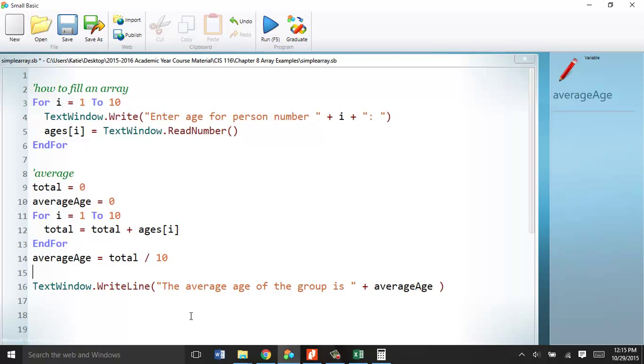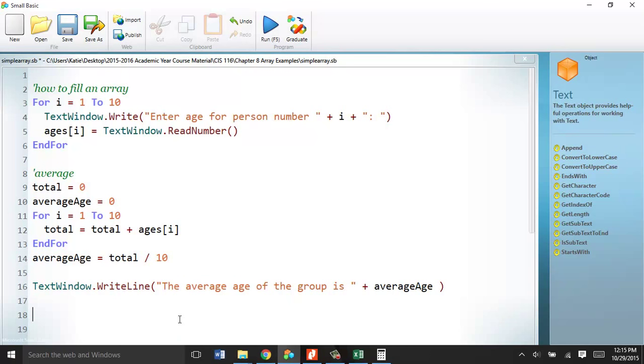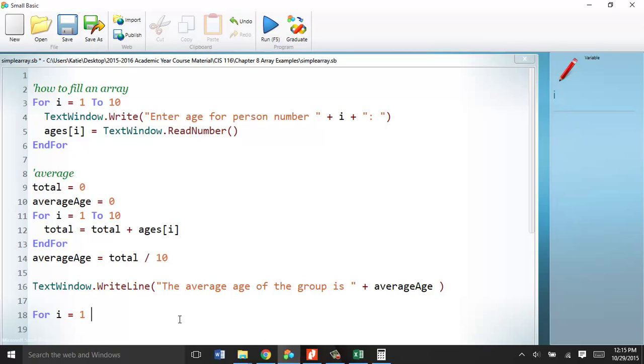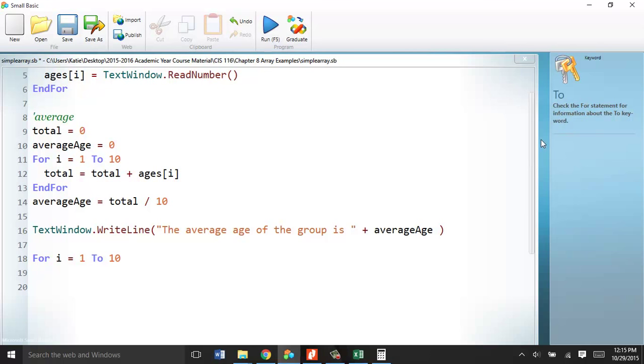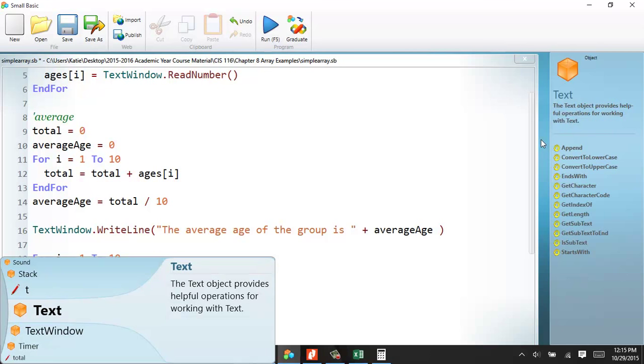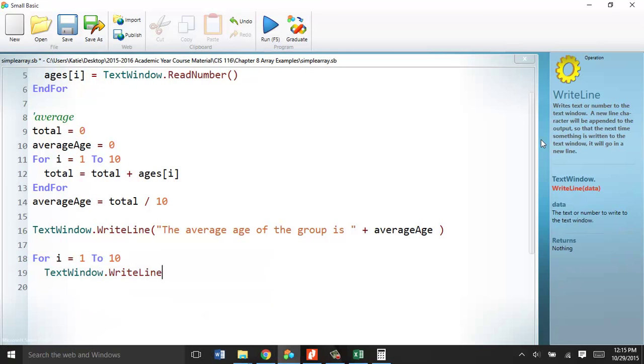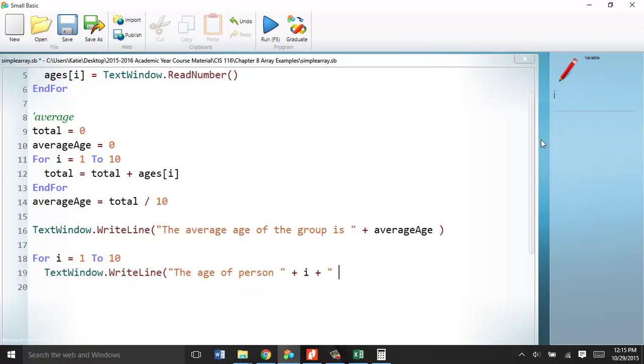Last thing, when you want to display all of the ages, guess what? You write a for loop for that. i equals 1. You can always use i. You can use the same for loop. You should be able to write these for loops now really easily. And let's do a textwindow.writeline. And the age of person, let's say, of person i is plus ages in the i spot. Always use your hard brackets. You can never, ever, ever just reference an array without using the hard brackets.